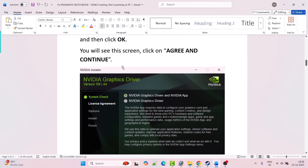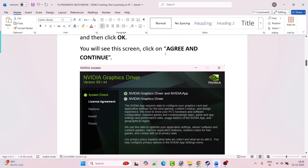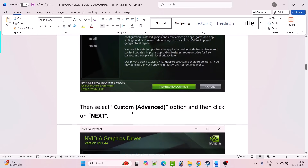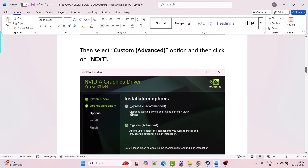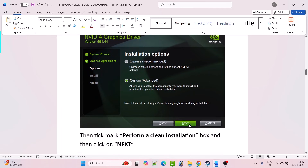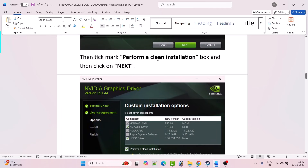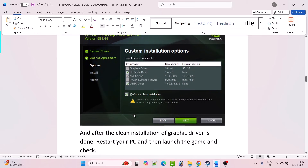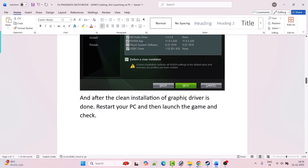Click OK, then click Agree and Continue. Select the Custom Advanced option, tick mark it, and click Next. Then tick mark the Perform a Clean Installation box and hit Next. After the clean installation of the graphics card driver is done, restart your PC and then launch the game and check.